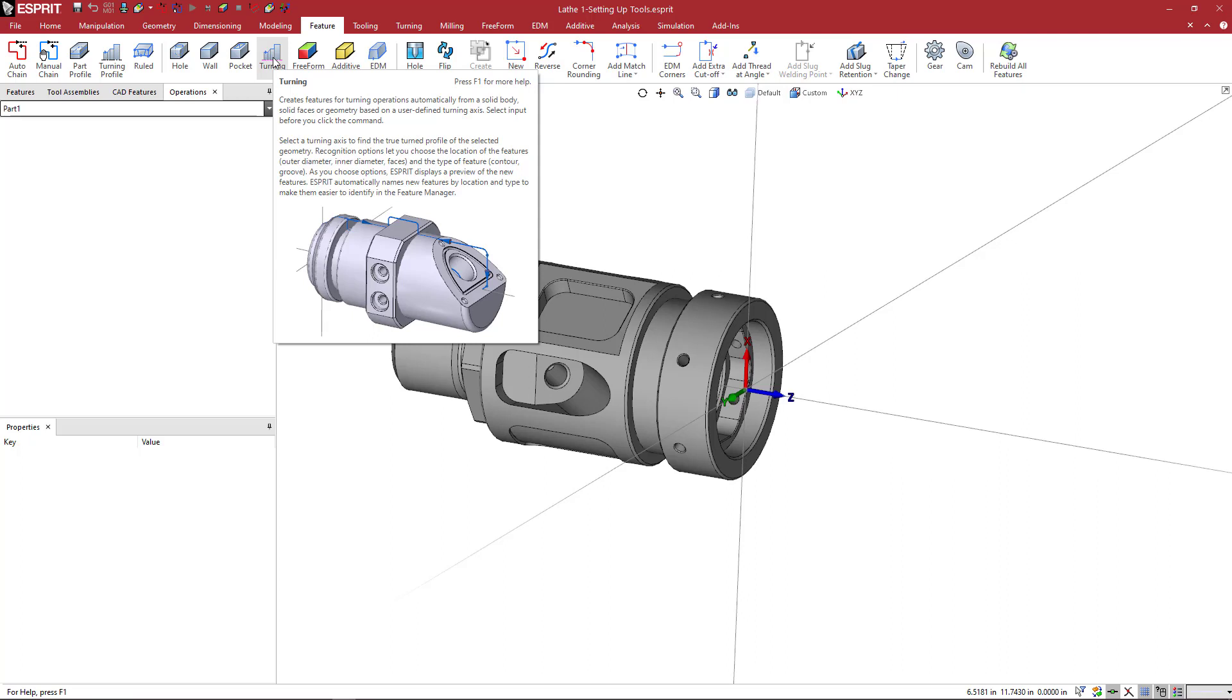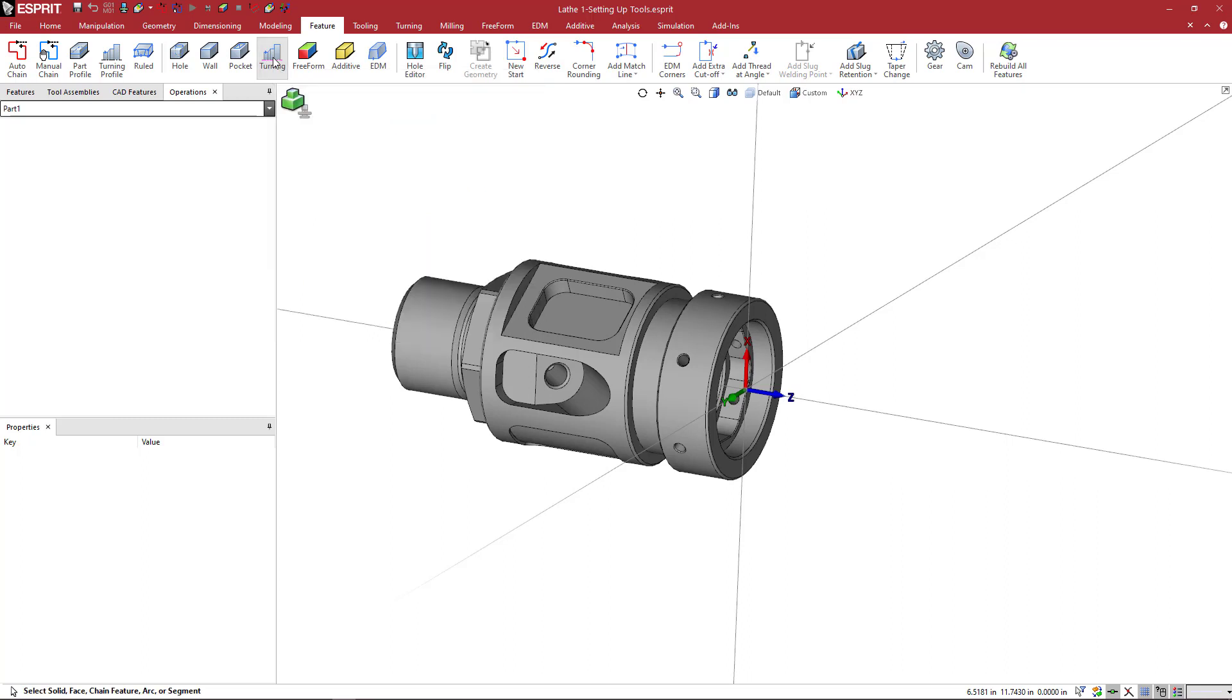So remember F1, just like most Windows based software, is going to be your full help menu. So we're going to go ahead and click turning and it says at the bottom left, select solid face, chain feature, arc or segment.